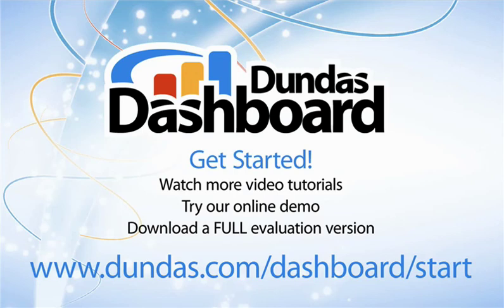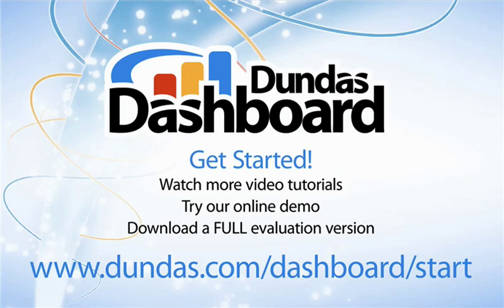I hope this tutorial has given you a comprehensive look at all the amazing possibilities with Dundas Dashboard's designer. You can find out more about Dundas Dashboard by watching more tutorials, trying our online demo, or by downloading a full evaluation version, all available at www.dundas.com. Thank you.